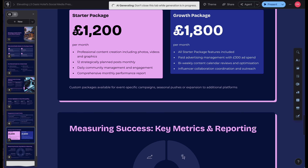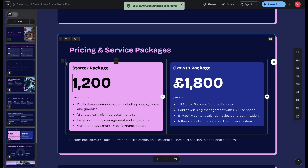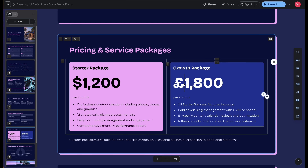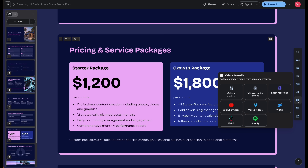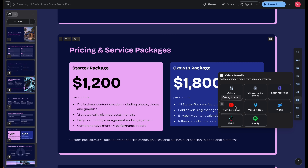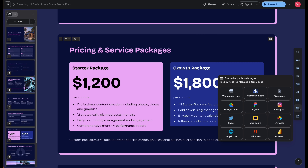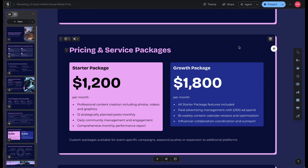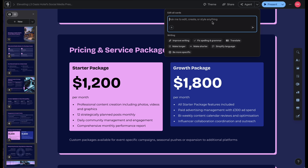If you'd like, you can select a particular section as I'm showing you here and modify your presentation. You can also add videos or media from the menu, or embed apps and web pages seamlessly. And Rockstars, this is my favorite tool — the new Gamma Agent that I'm showing you here on screen.